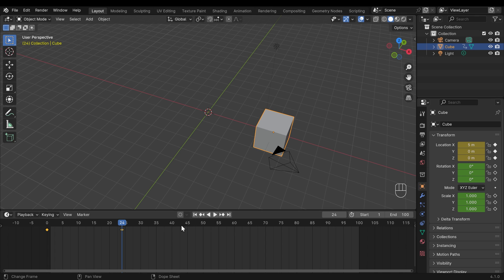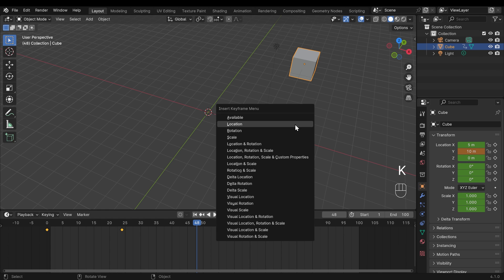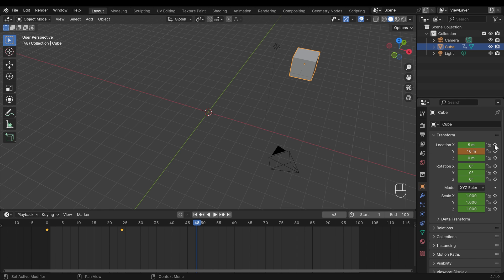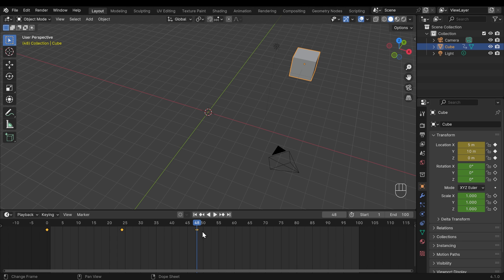Hopefully you remembered that you need to move your playhead first to two seconds, which is 48 frames — two times 24 — then come across to the Y-axis and type in 10 and press Enter. You can press I or K in the viewport to set the keyframe, or click on the keyframe button here to add a keyframe at this spot. You can see the diamond is added and dragging the playhead across shows the animation.